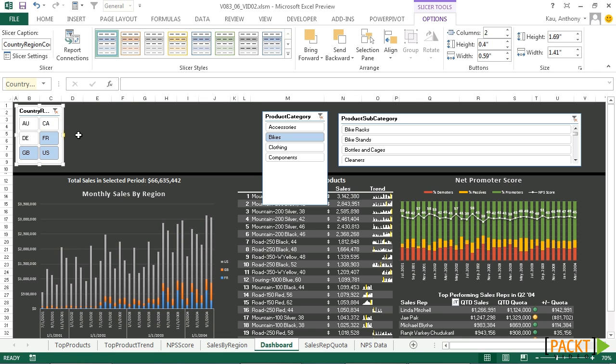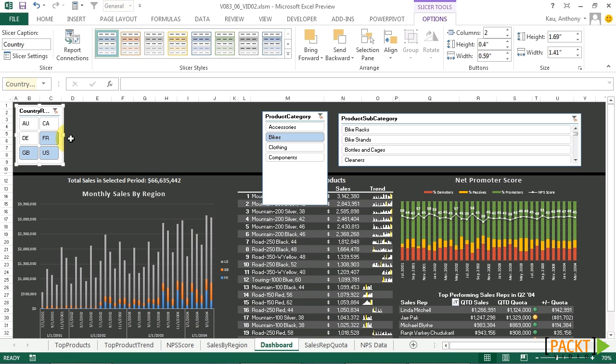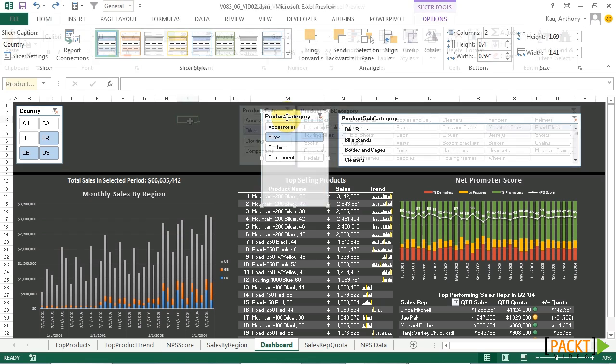Next, let's rename the slicer by going to slicer settings, and then under the header, changing the name to just say country. Click OK. So now we've got a properly titled and proportioned slicer. Now let's do the same for the product category slicer.